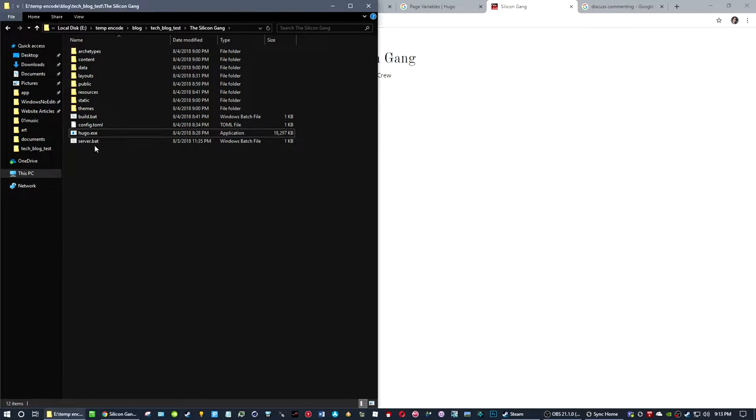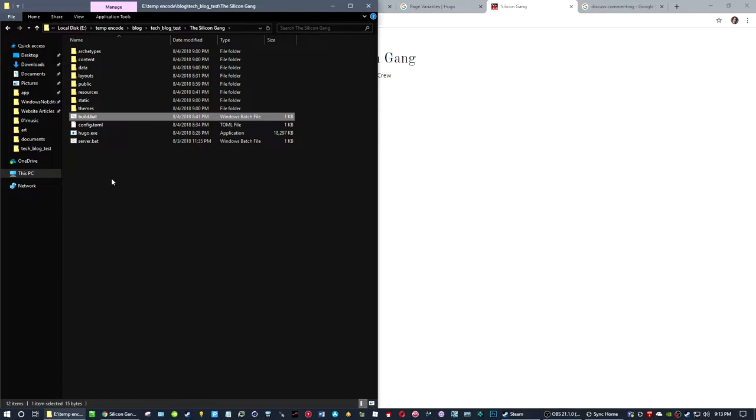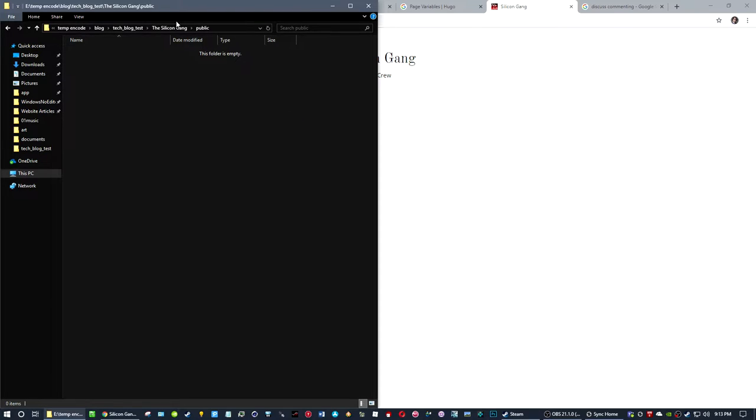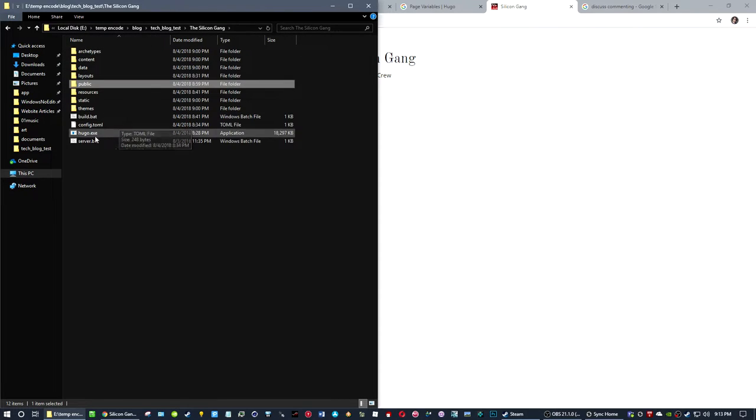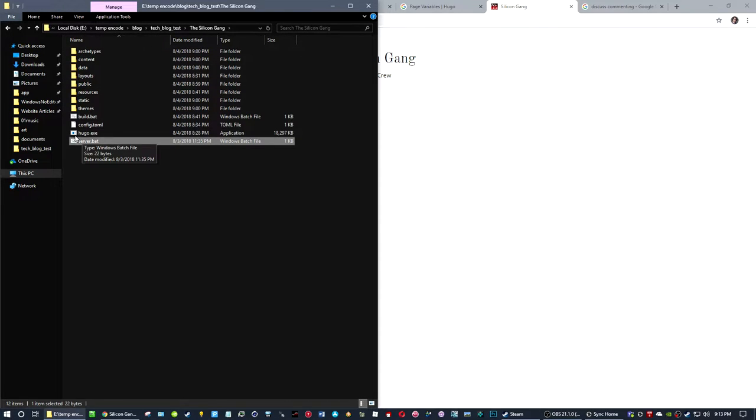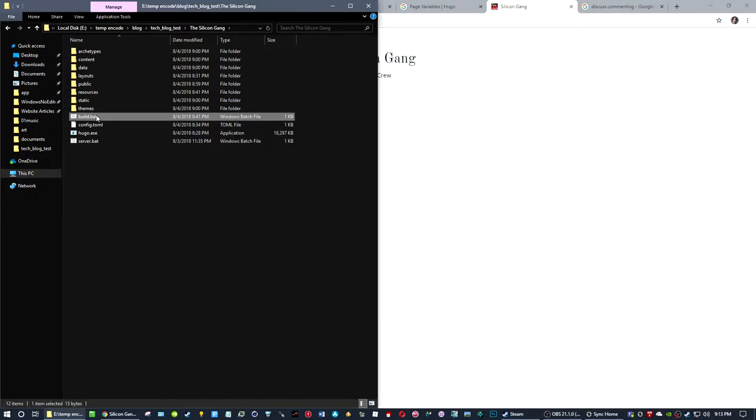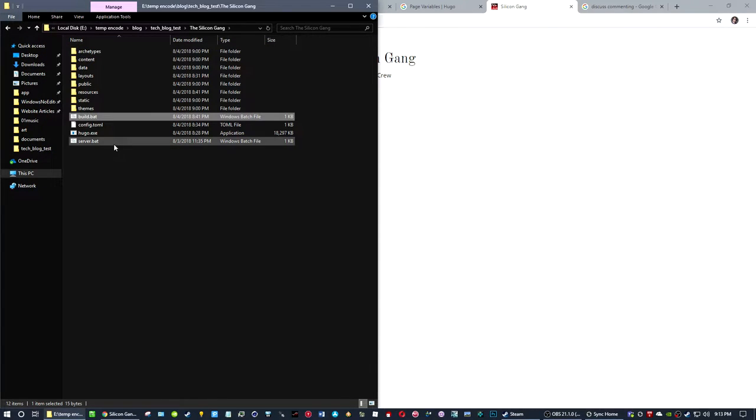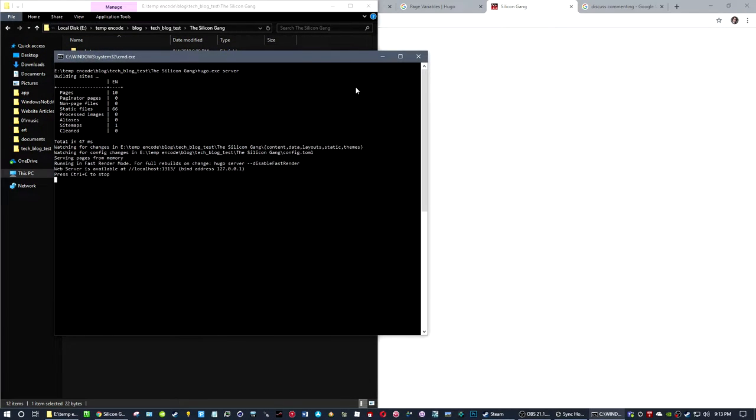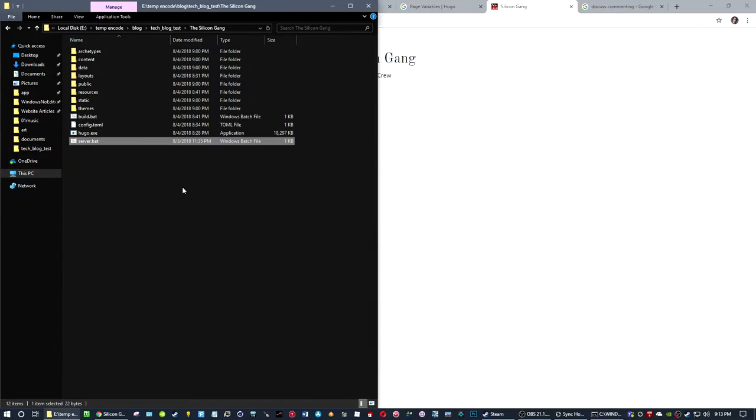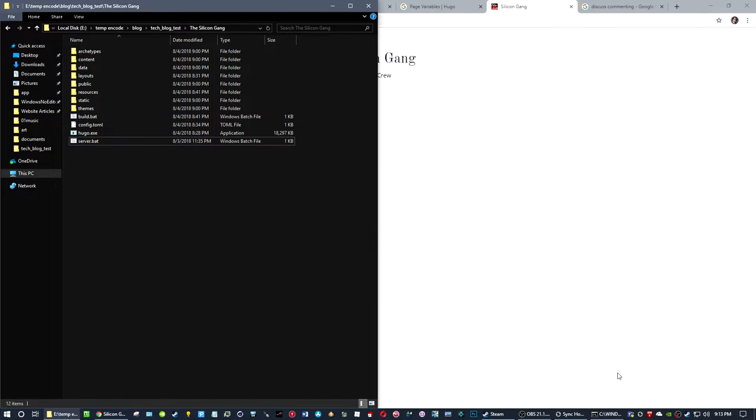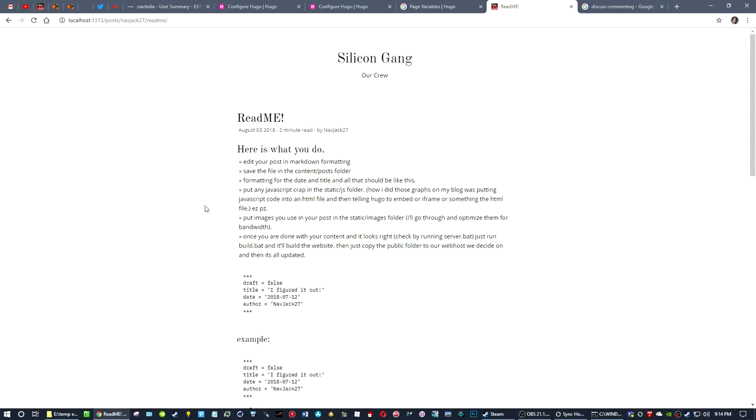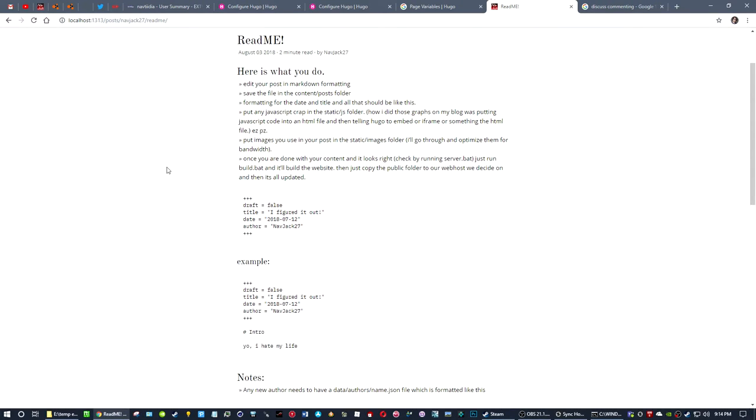There's the Hugo.exe and two batch files - one to build and one to make a live server. I'm going to build it first, and you don't need to do this, I'm just doing this to show. Now that the server is running, I could click refresh here and this is just what we have so far with some little filler stuff.